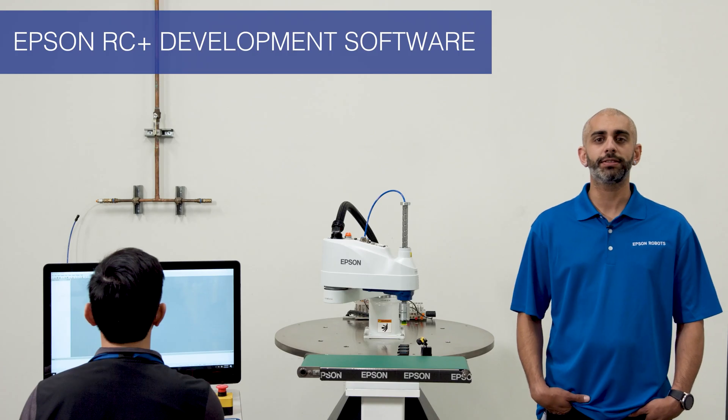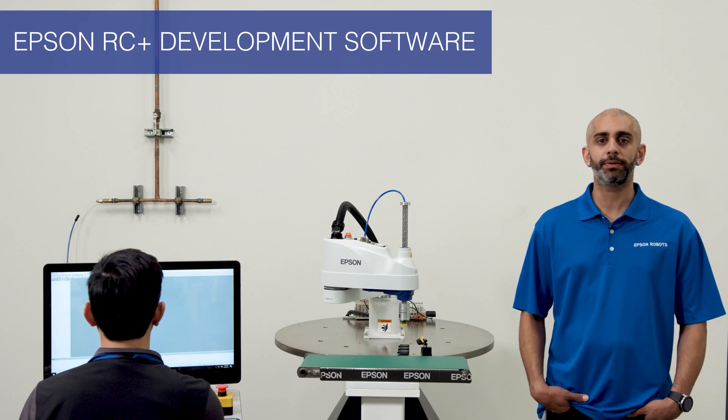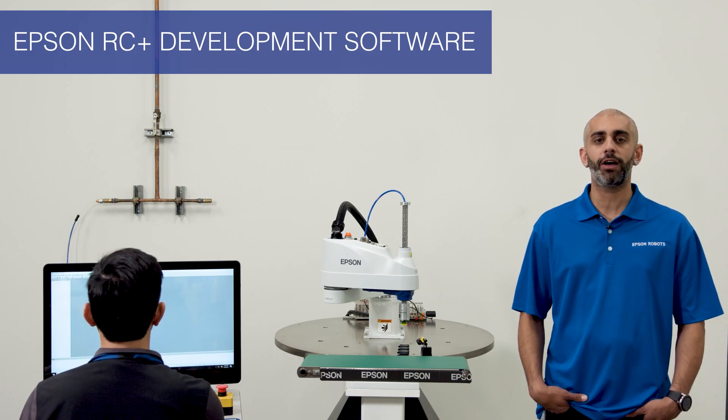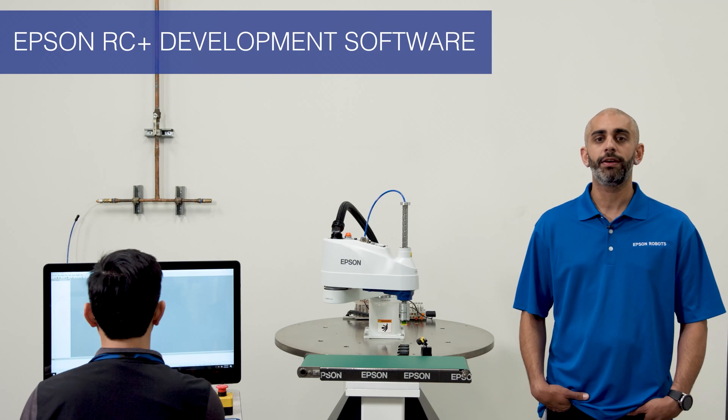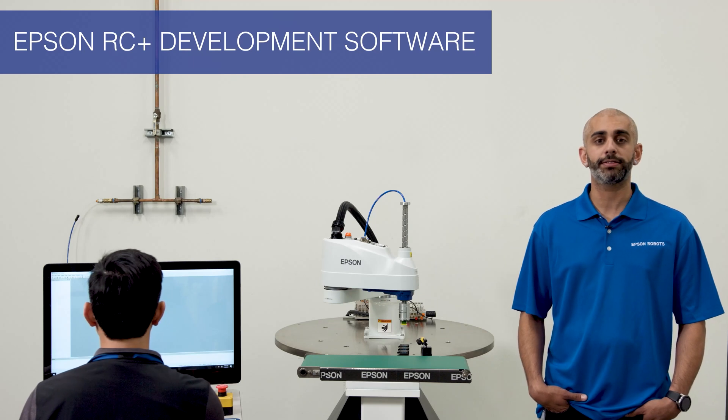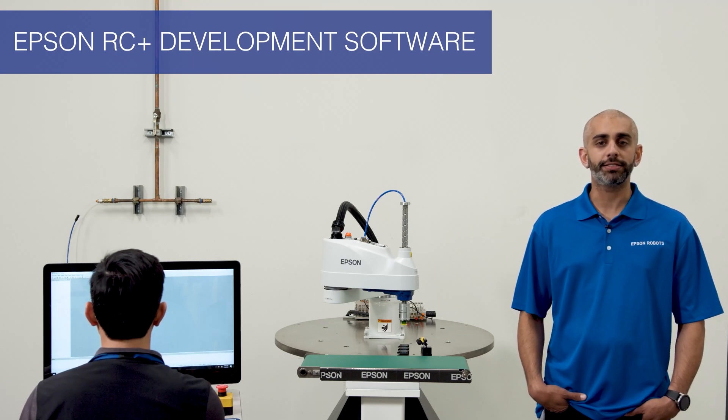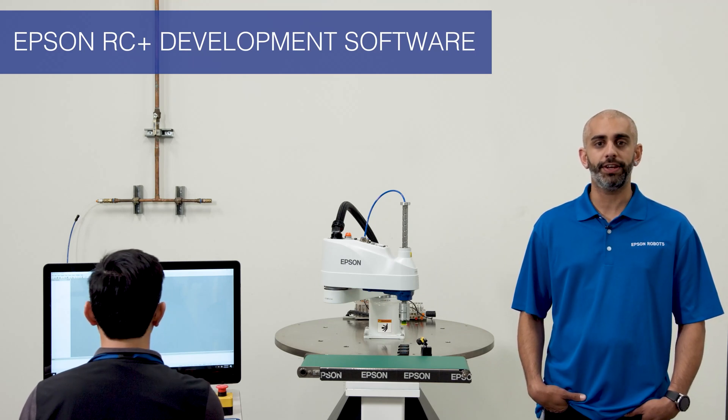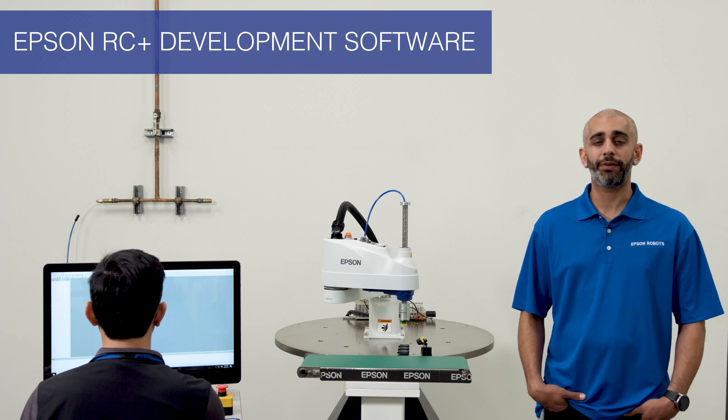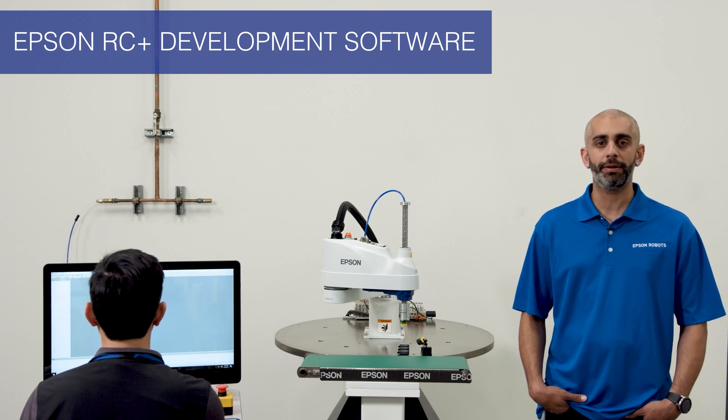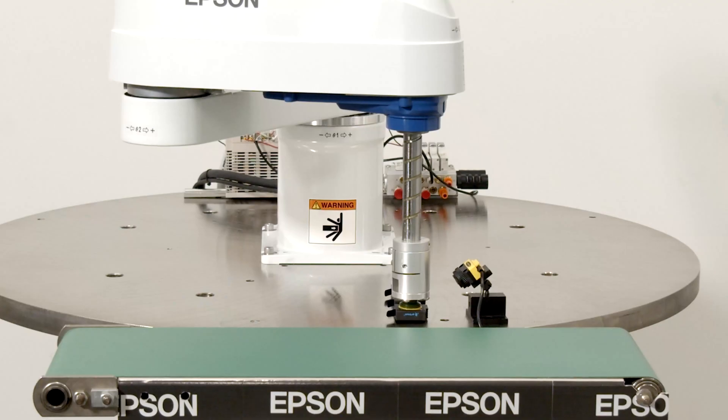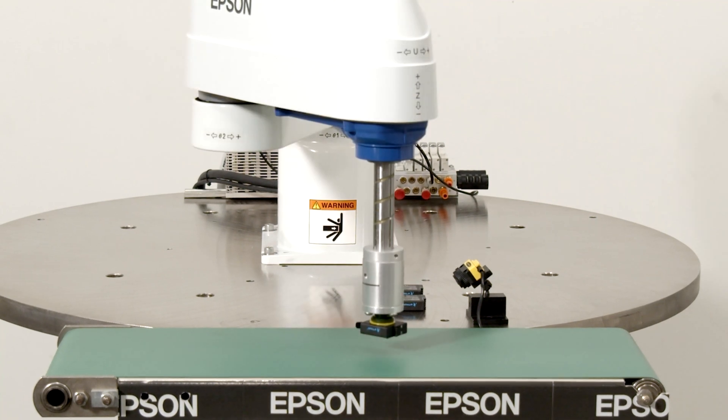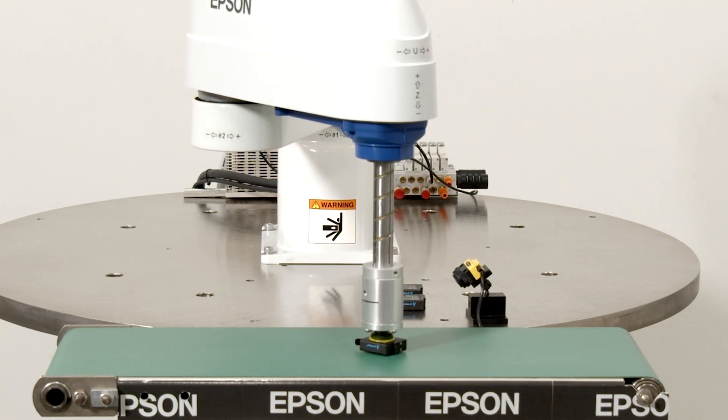Epson RC Plus is a Windows-based project management and application development environment for Epson robots. I'll introduce you to the various dialog screens and features of Epson RC Plus by creating a very common pick-and-place application. There'll be two points. One is where the part will be picked and the other is where the part will be placed.